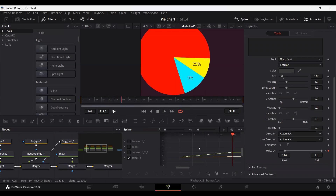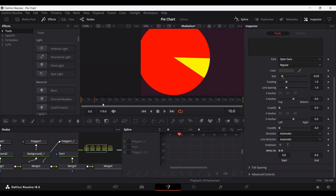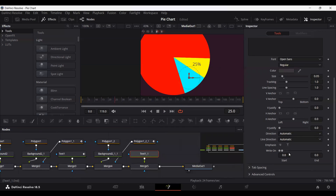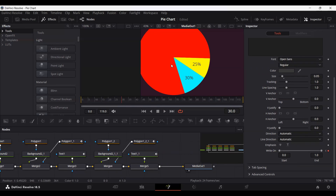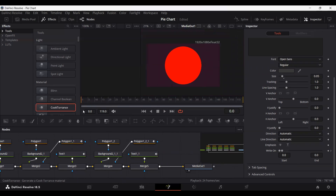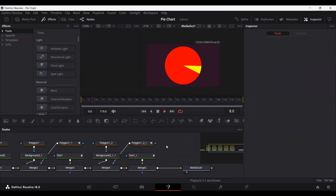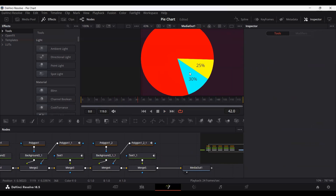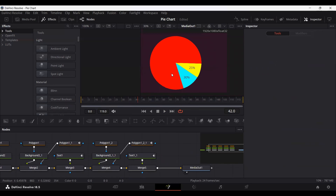There is a bit of a problem — let's go ahead and remove these keyframes and create them again. Go to frame 25 and create a keyframe for the text at 0, then at frame 30 reveal the ending. This is our final animation — let's play this. This is how you can create and animate pie charts in DaVinci Resolve. I hope you liked the video. Let me know your feedback in the comments and I'll see you in the next one. Thank you.